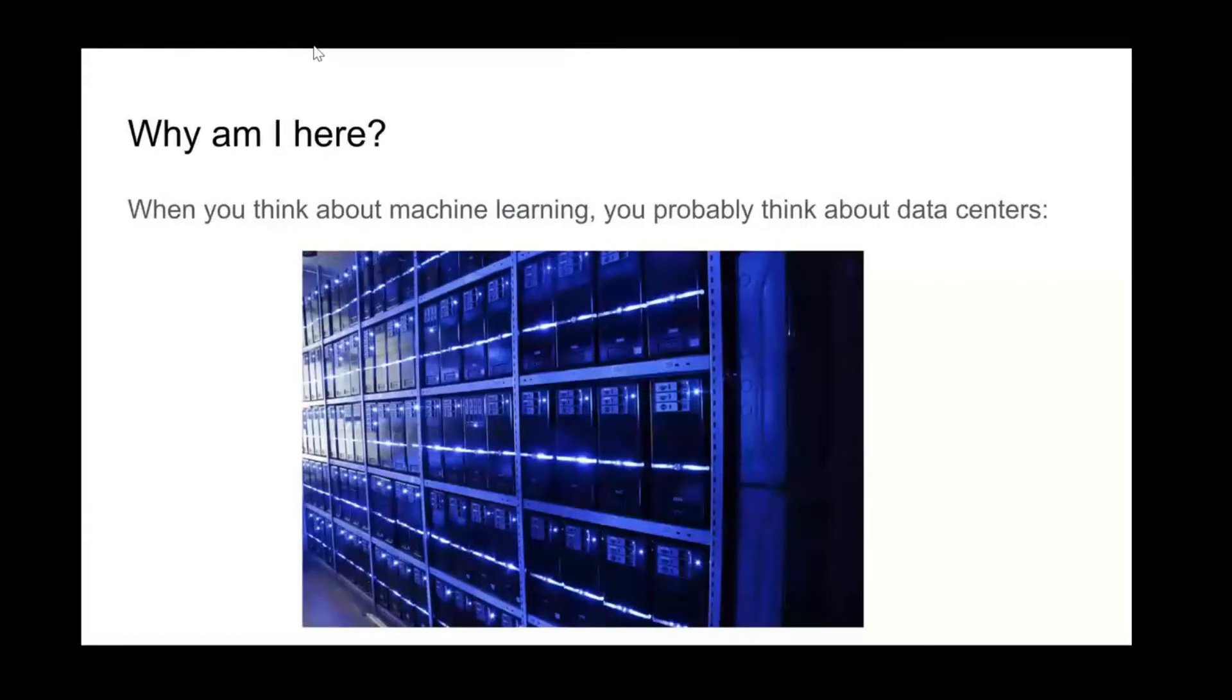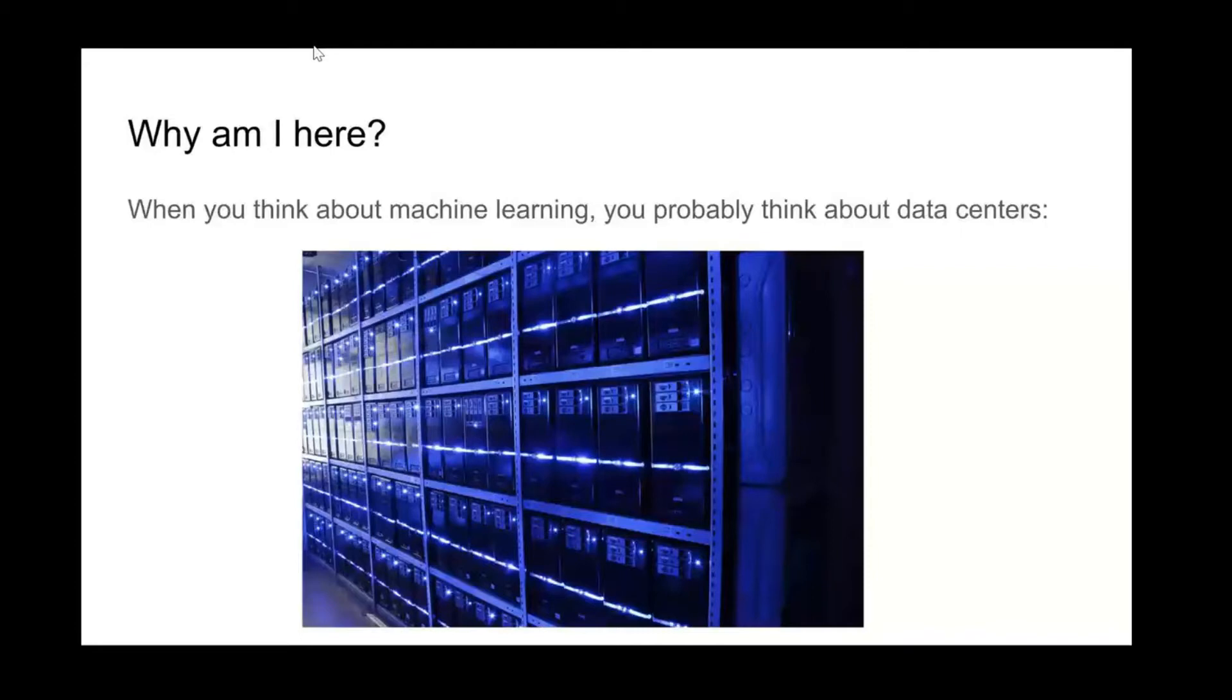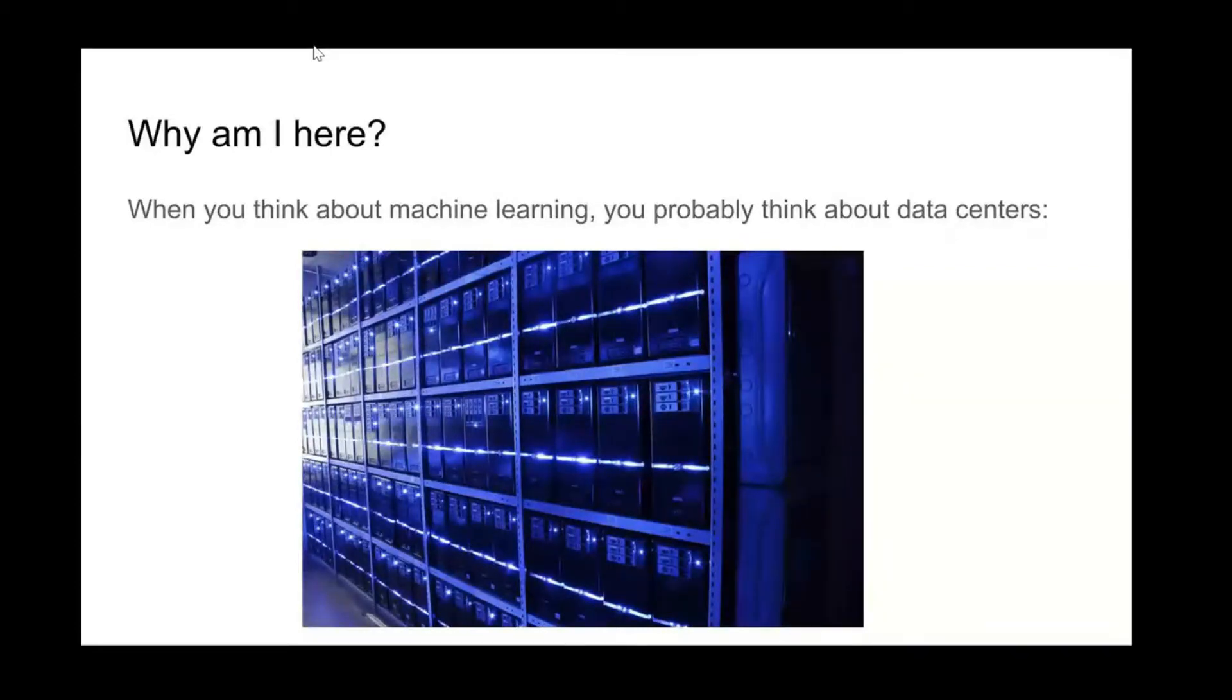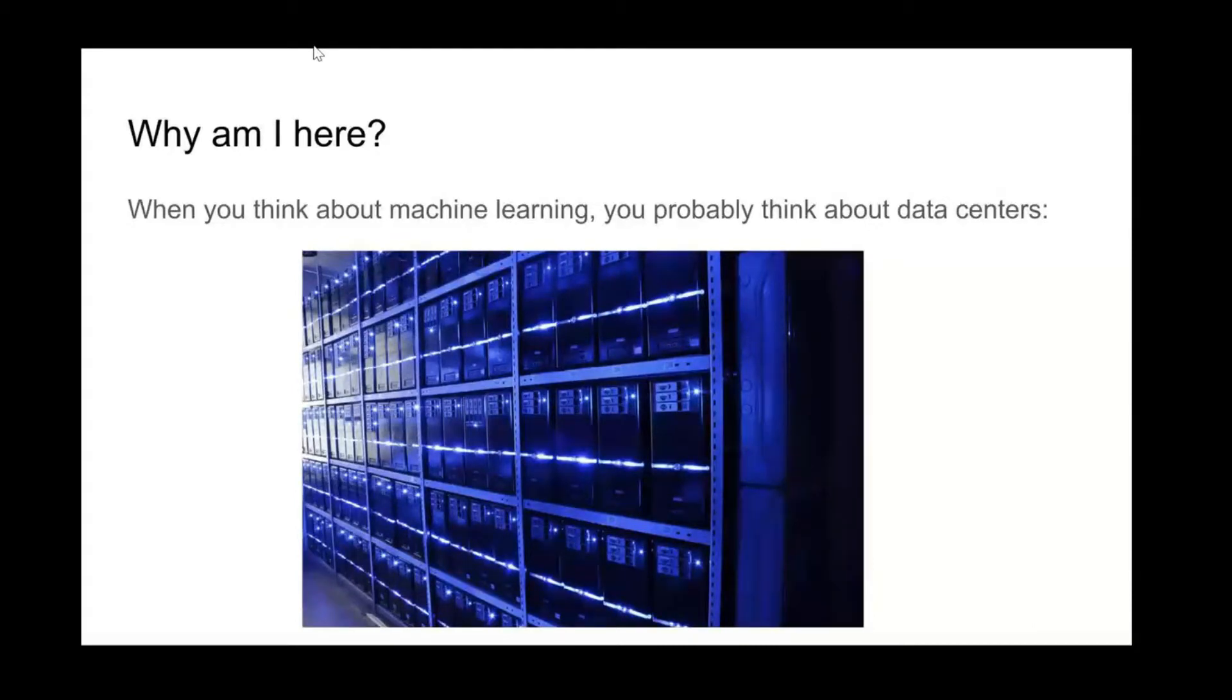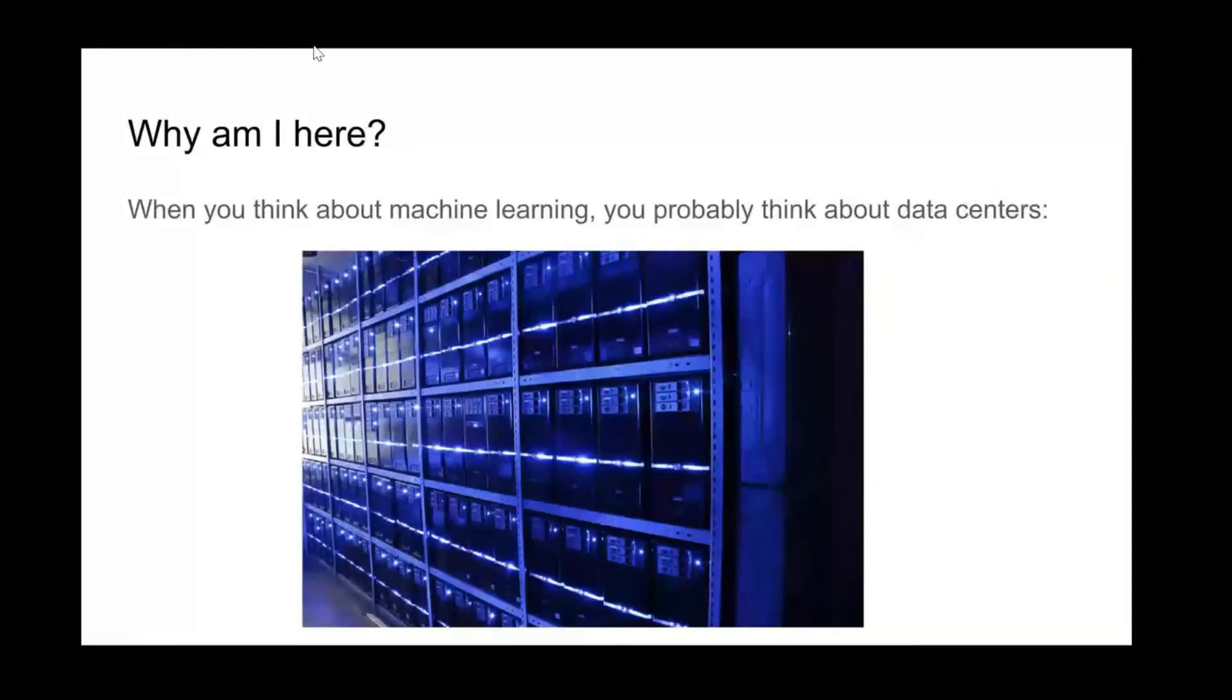I feel a little bit like the odd man out when I look at the agenda for today, because when you're thinking about machine learning, most of the discussion is usually around things you can do in data centers - things you're doing on servers in the cloud with high performance computing.